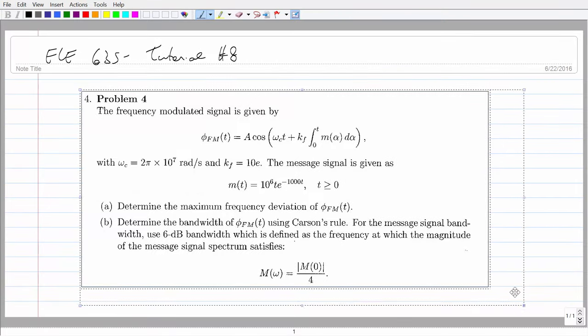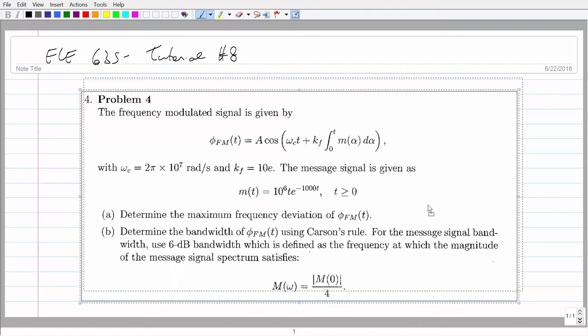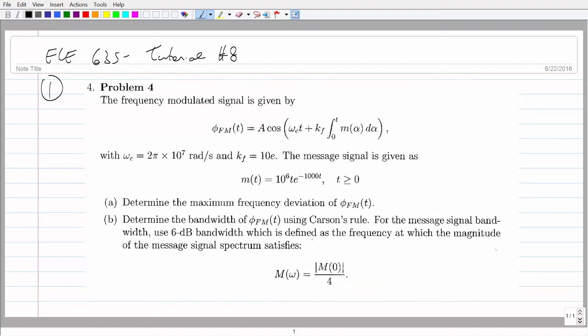All right, so this will be the continuation of the frequency modulation tutorial. I'm going to try to finish all the frequency modulation questions today, and then on Monday we will cover the rest of the questions we haven't covered — stuff about random processes, probability, and noise analysis. I'll try to finish all those questions on Monday, so you won't have to come in on Tuesday.